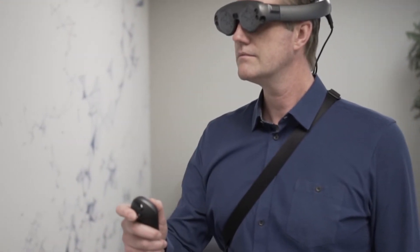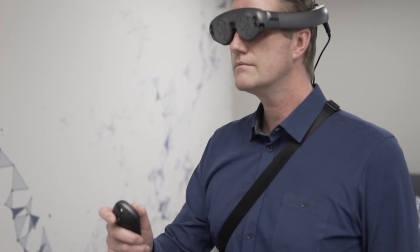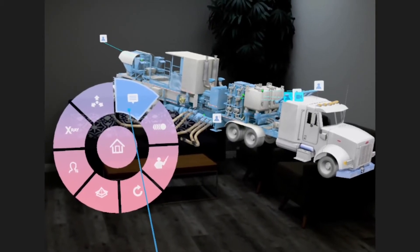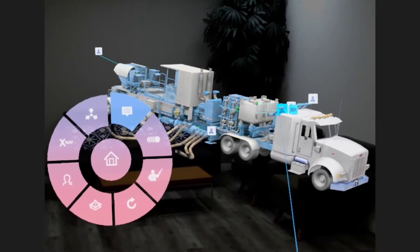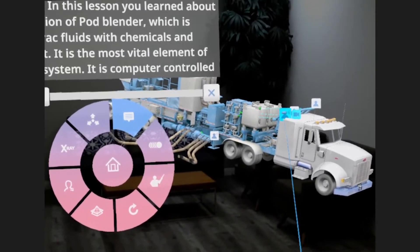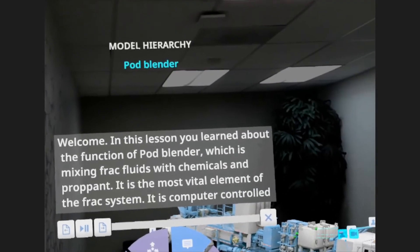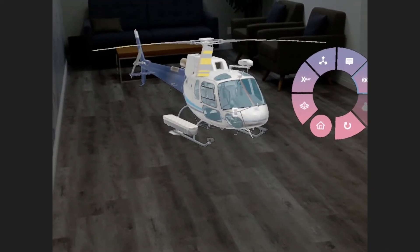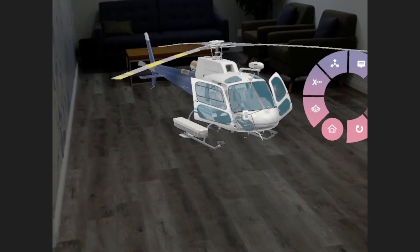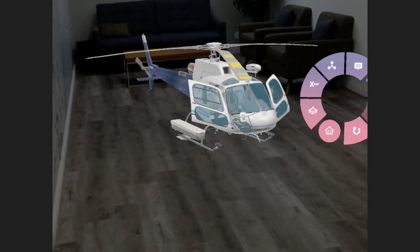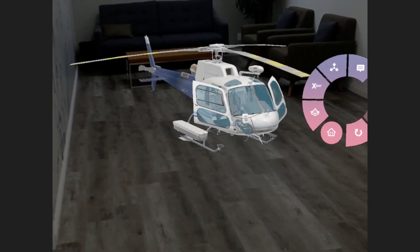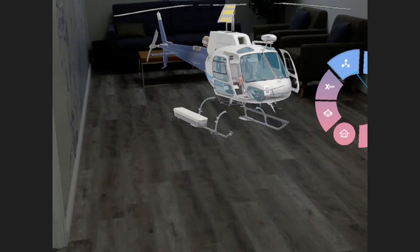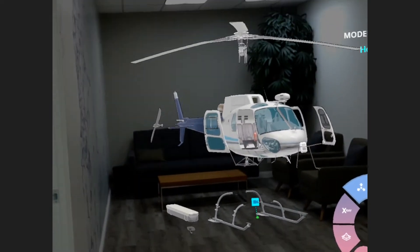Once inside a lesson, we can explore the subject matter and digest the contextual information and media added by the lesson creator. EON XR lessons can have built-in animations showing the various ways our subject matter can move. We can turn these on or off by selecting the animation button.